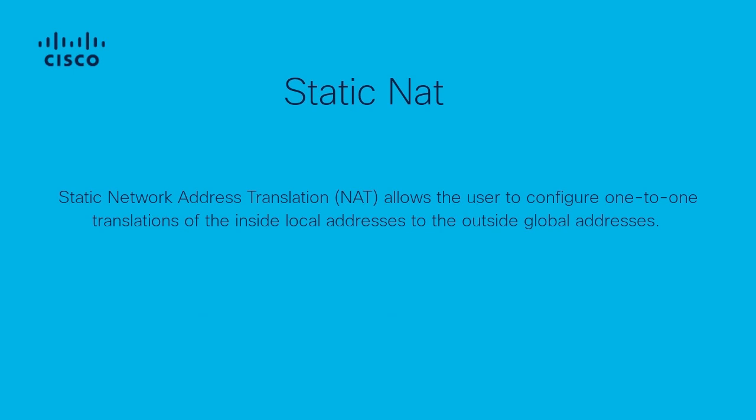To begin, let's review a quick description of Static NAT. Static NAT allows one-to-one network address translation using inside and outside NAT interfaces and addresses. For further information on Static NAT, please refer to the Nexus 9000 NAT configuration documentation.